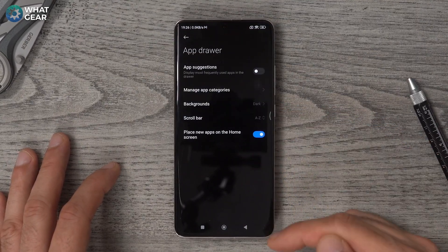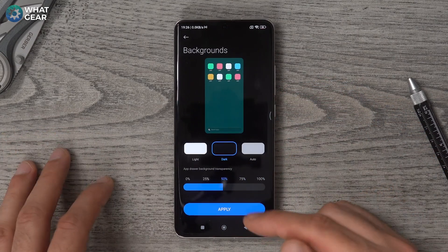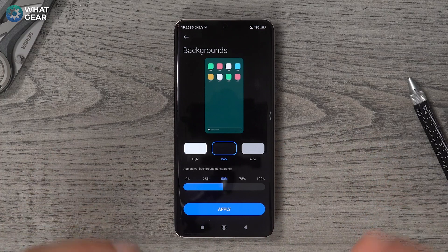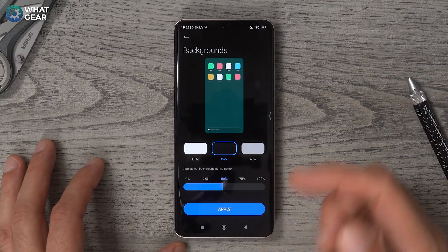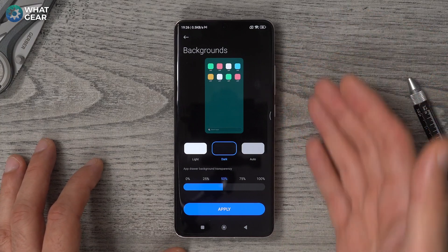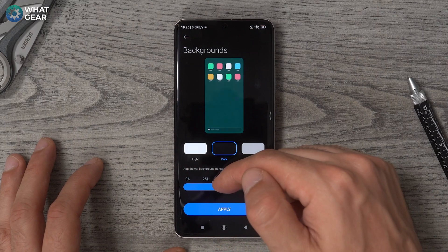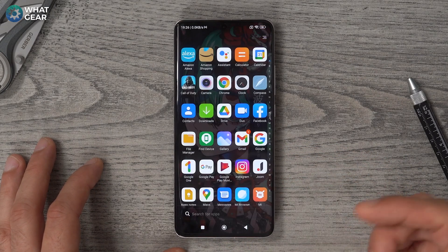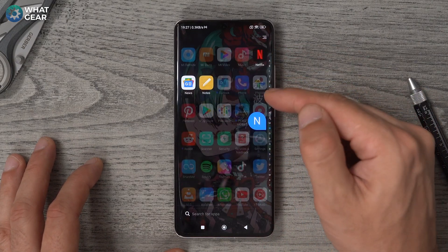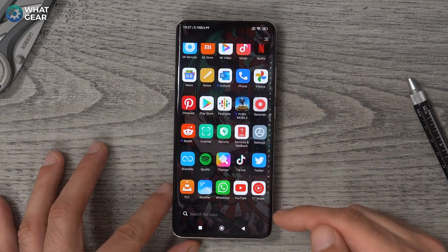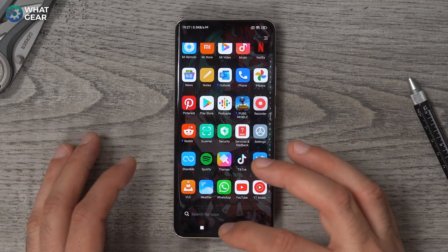Something else I like to do — you can actually customize how transparent the background of the app drawer is. I've got it at 50%, so I can still see some of my wallpaper behind the app drawer. You can customize this as much as you want, but around 50% looks pretty cool. Now A to Z, any apps I need to find I can find quickly by scrolling down that list, or I can key in the name of the app and go straight to it.